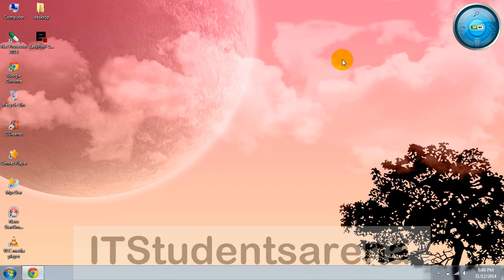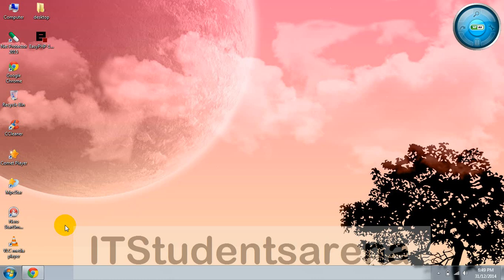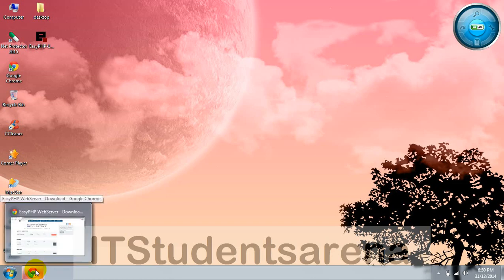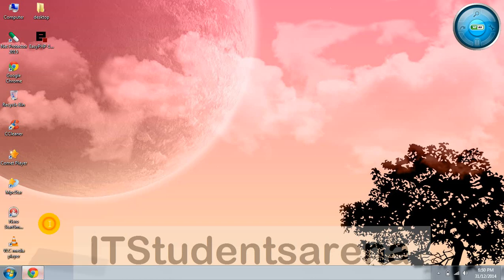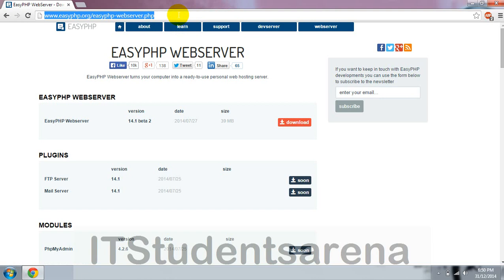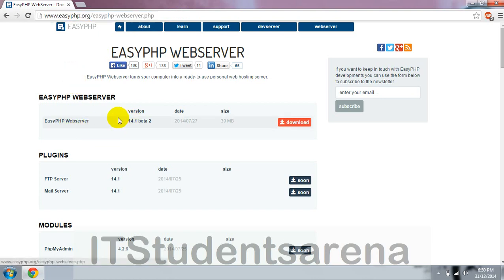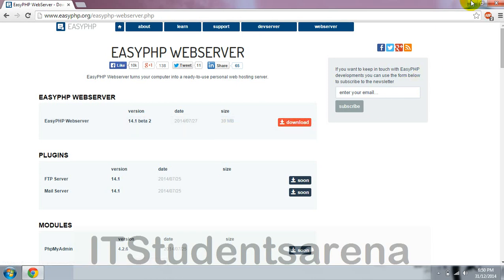I'm going to show you the automatic way of creating the localhost, so we are going to use EasyPHP. You can download EasyPHP from its official website, it is completely free. This is the latest version 14.1, you can just download it and it is an exe file, the setup file.